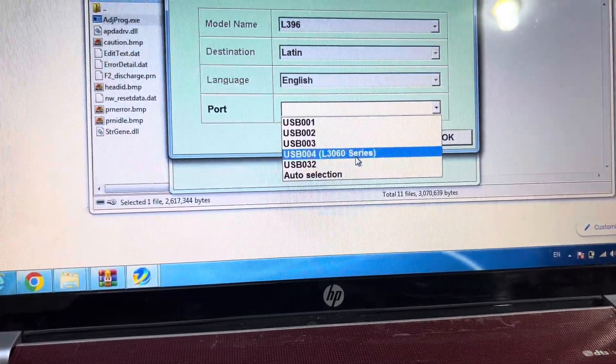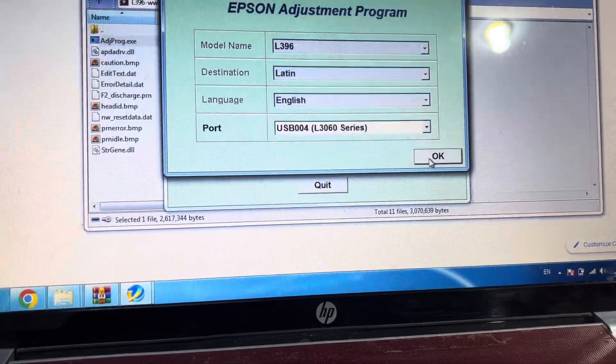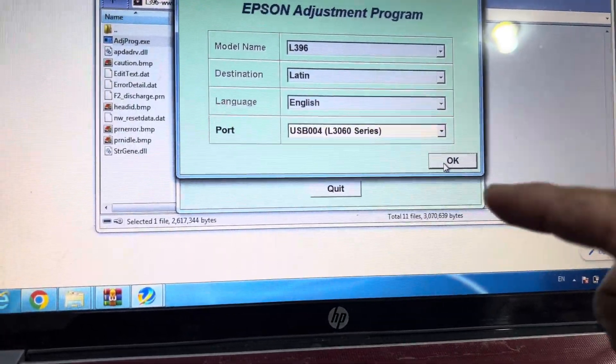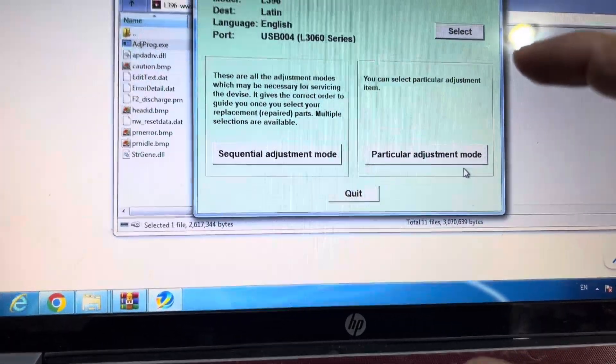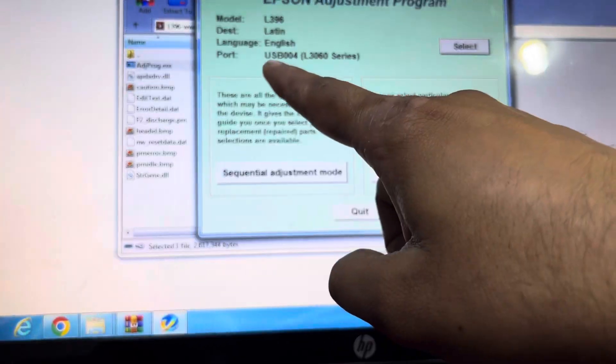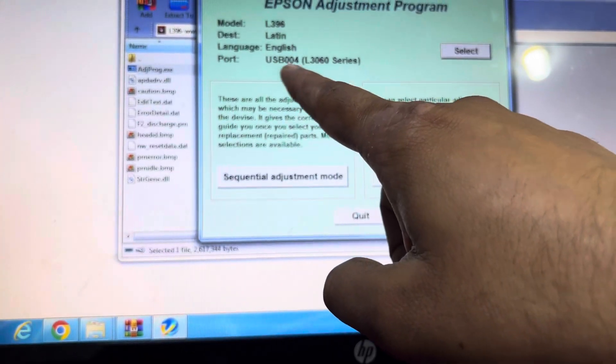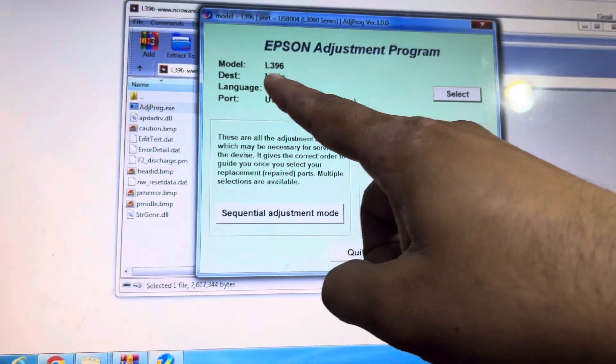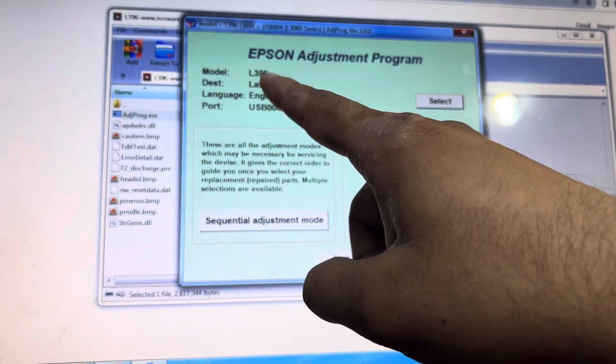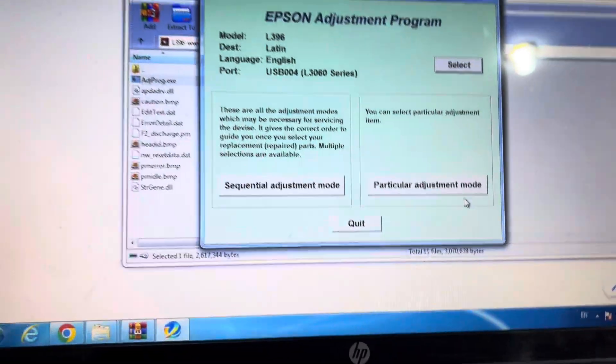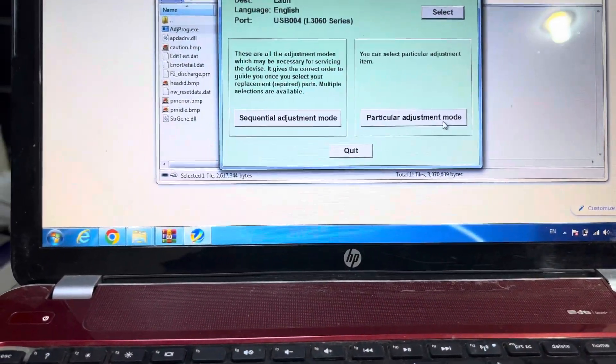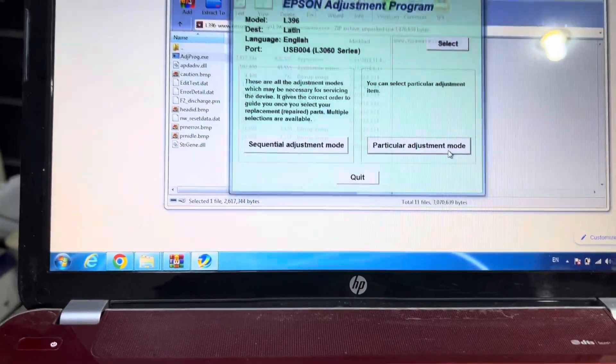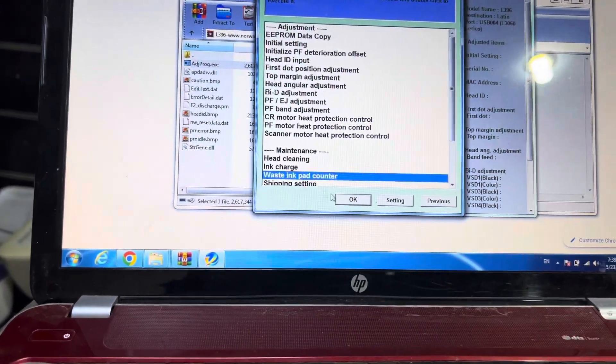It's appeared here. Then press OK. It will extract the board for L3060. The model number is L396, but the port is for this printer. Click on Particular Adjustment Mode, then Waste Ink Pad Counter.